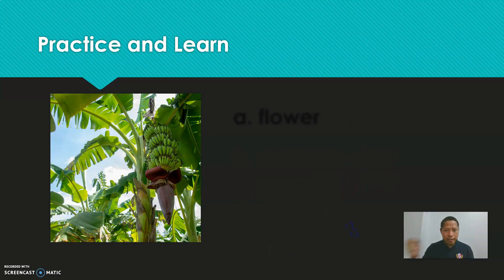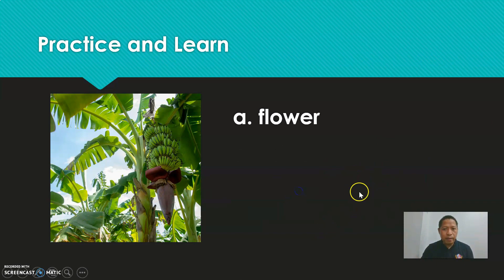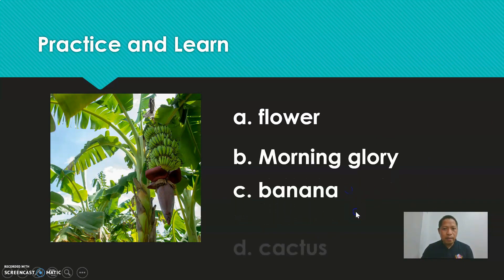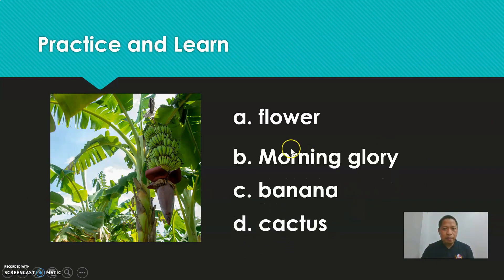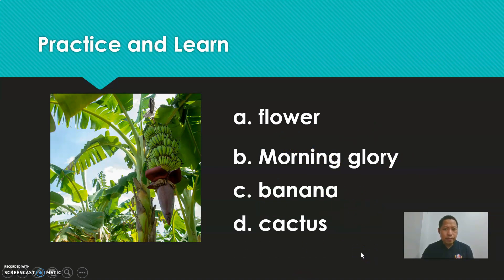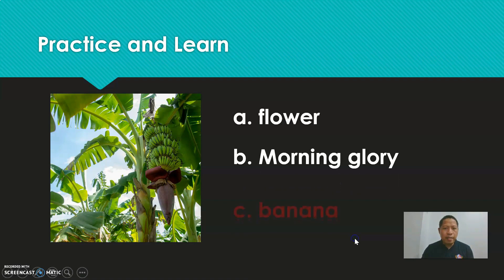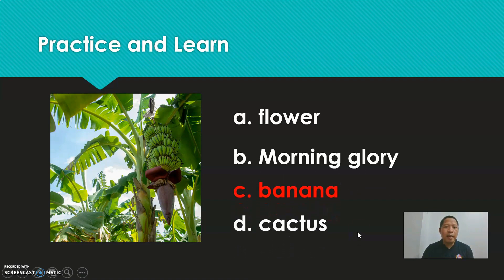Next. What's this? It's a flower, morning glory, banana, or cactus — what do you think? The answer is it's a banana. Wow!